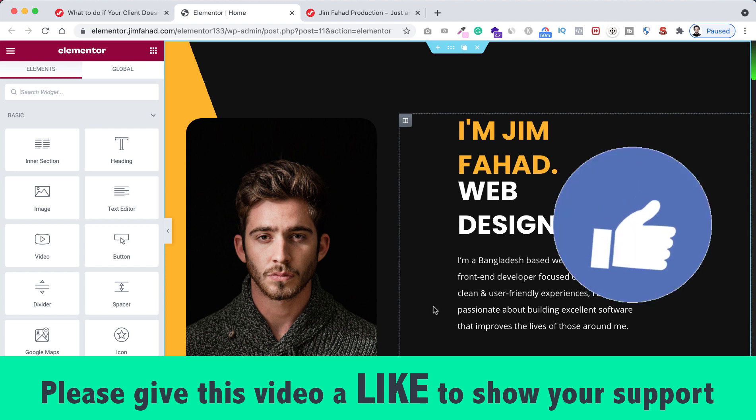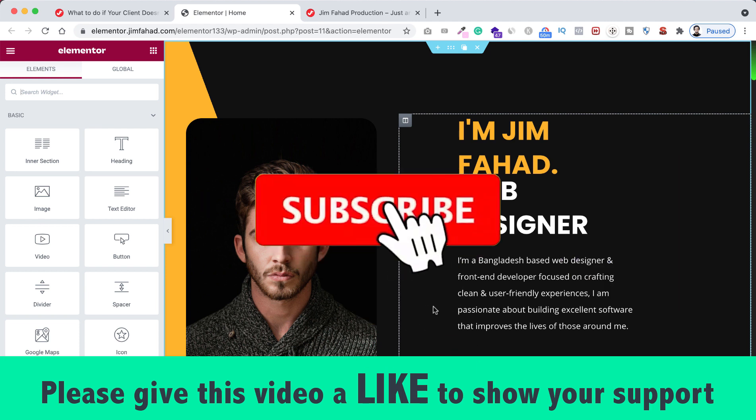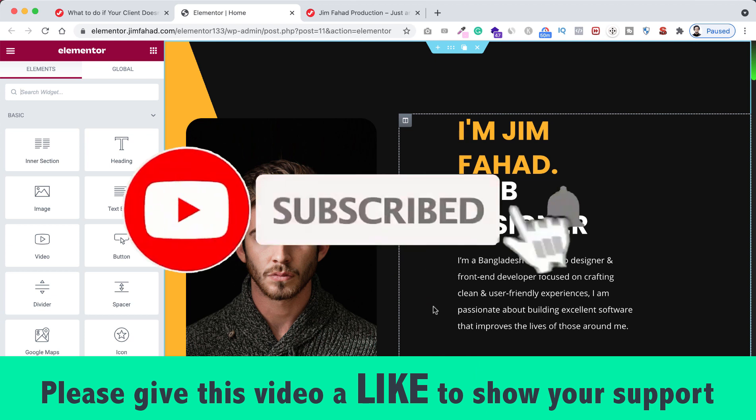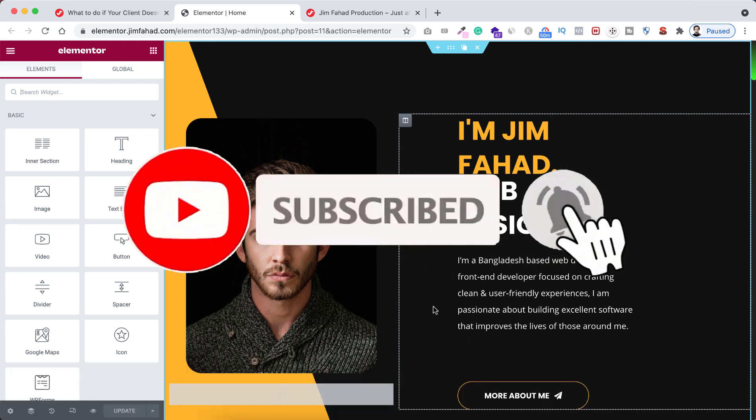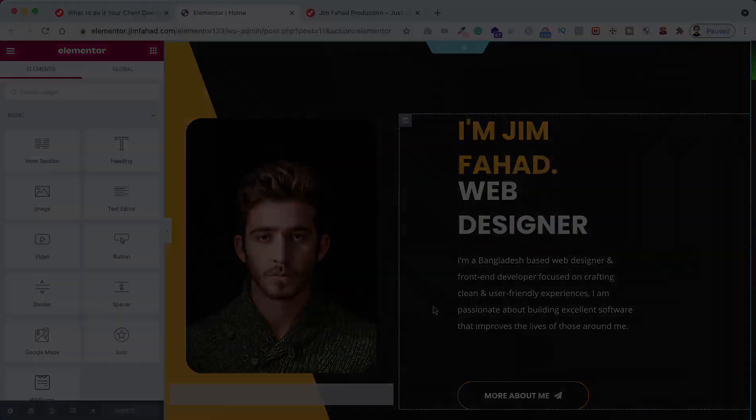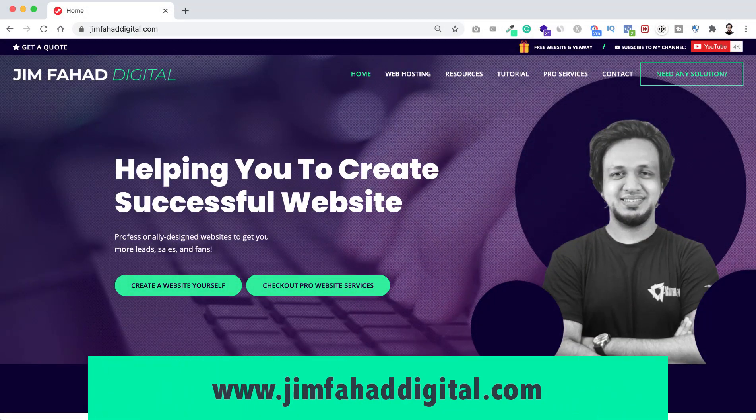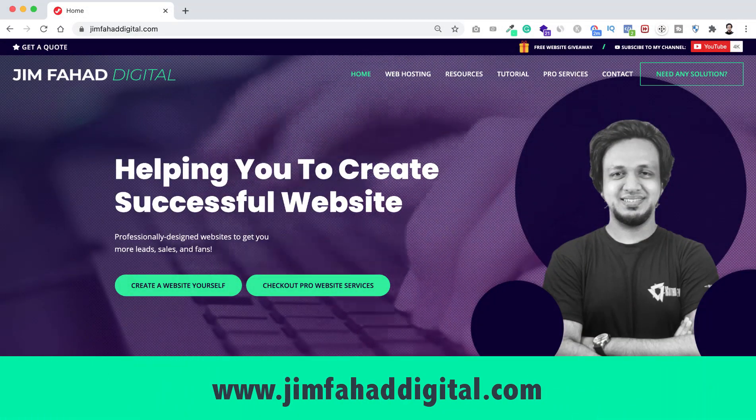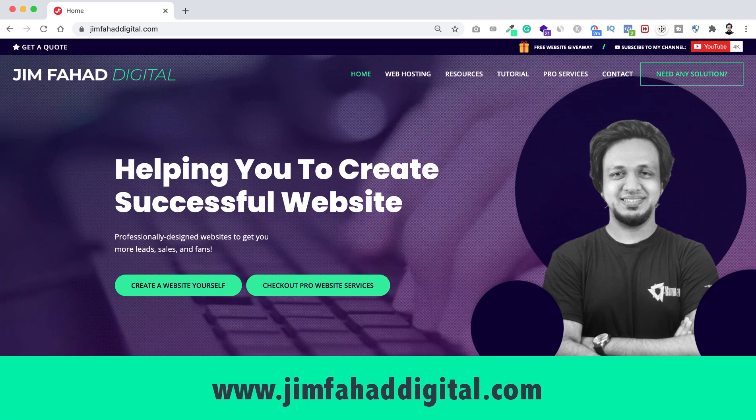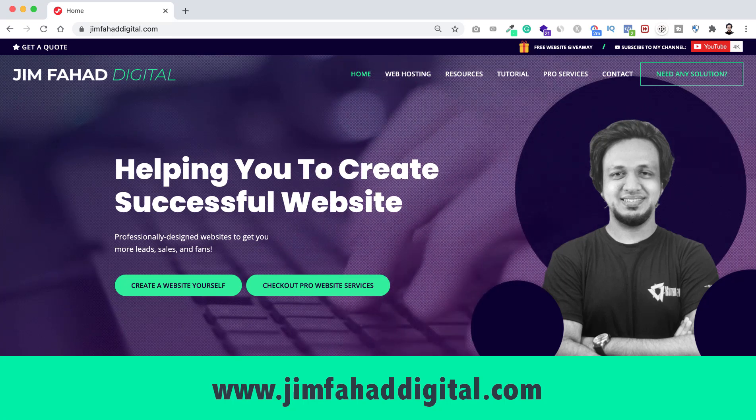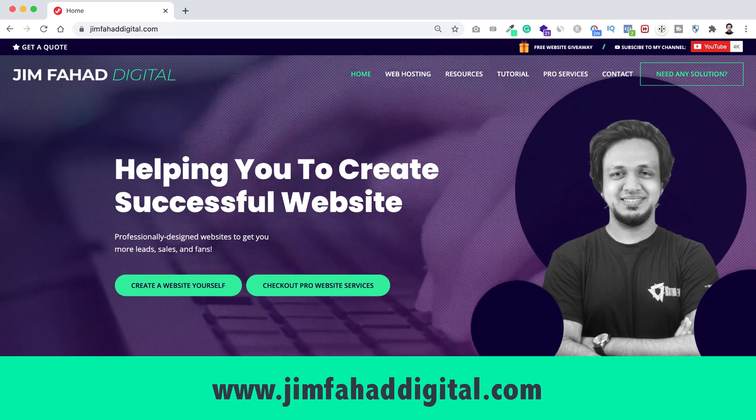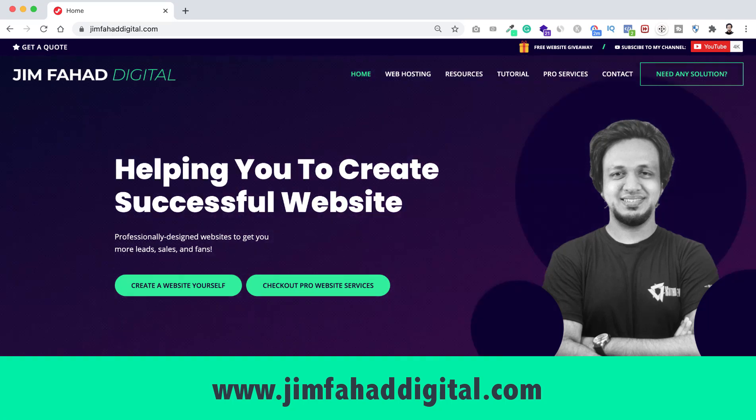So please like this video, share with your friends. Also don't forget to subscribe this YouTube channel and press on the bell notification icon to get notified before anyone whenever I will upload a new video on this YouTube channel. And if you want me to help you on your WordPress project or Elementor project, then you can contact me through my website, that's jimfahaddigital.com. I will try my best to help you personally.